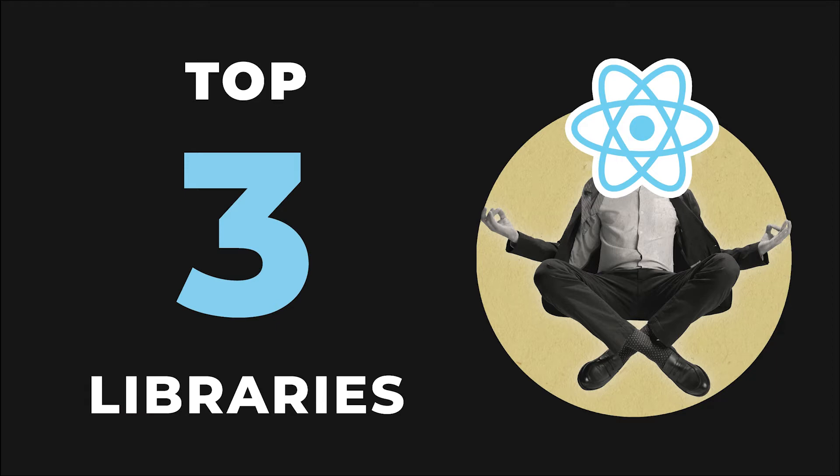As an FYI, this video is part of a free React crash course, so check out the description for more videos in this series.